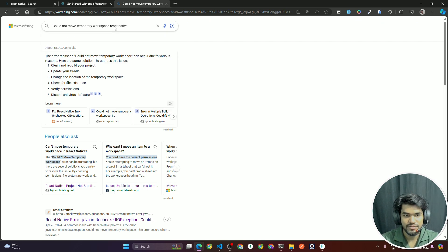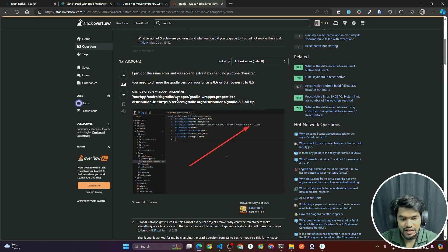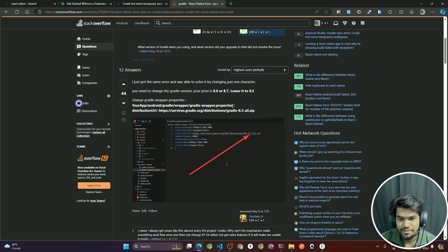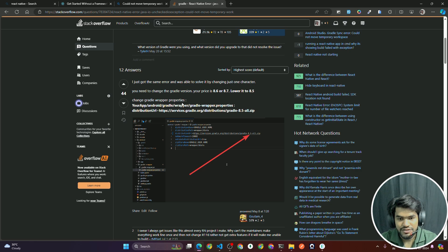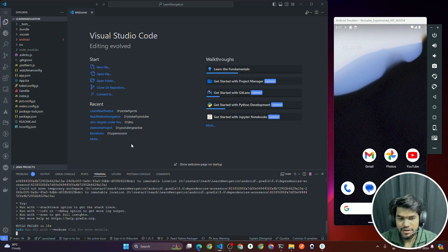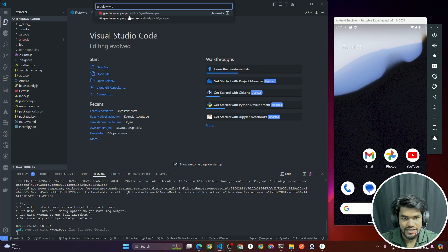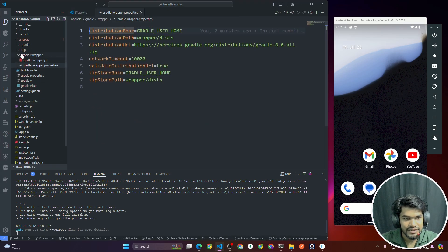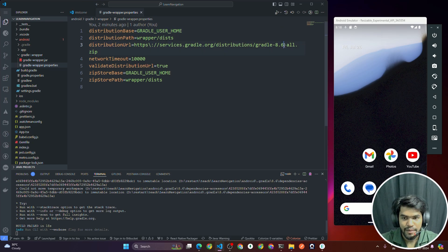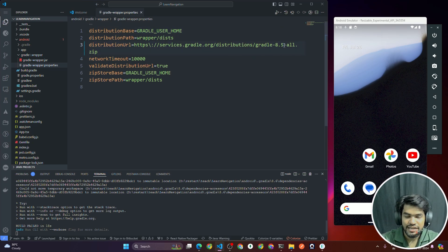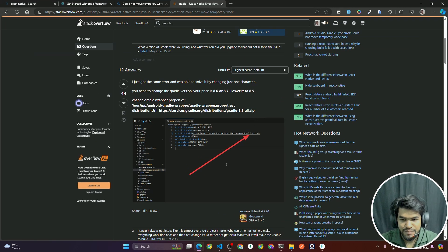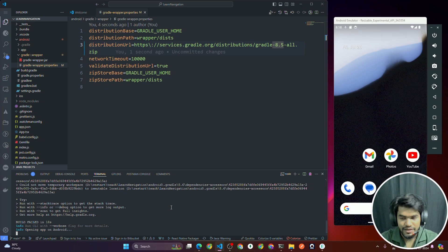Open the first Stack Overflow result. There you'll see that you need to update the `gradle-wrapper.properties` file. Go inside that file using Ctrl+P and search for `gradle-wrapper.properties`. Inside `android/gradle/wrapper/gradle-wrapper.properties`, you'll see it's set to `8.6`. Change it to `8.5` as mentioned in the solution.